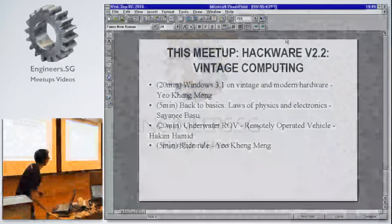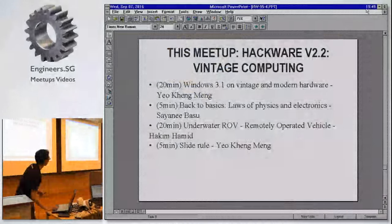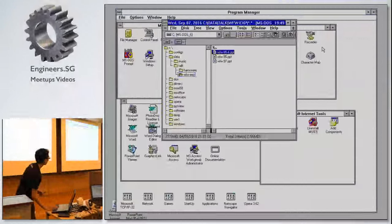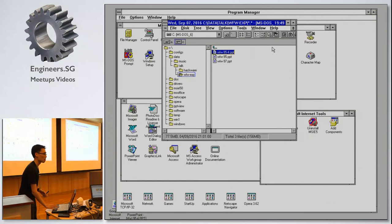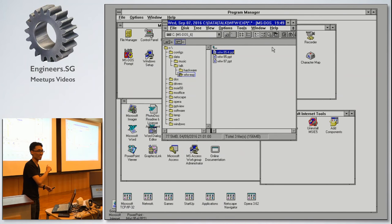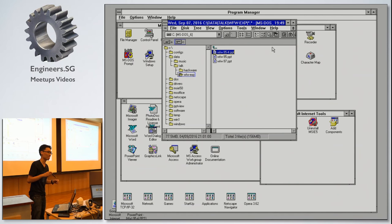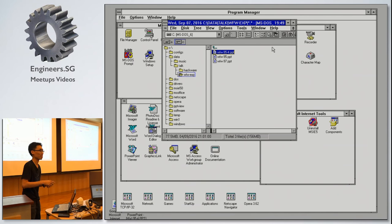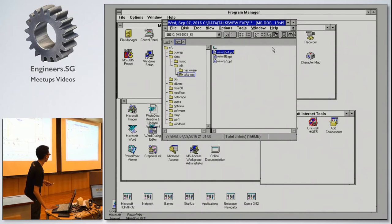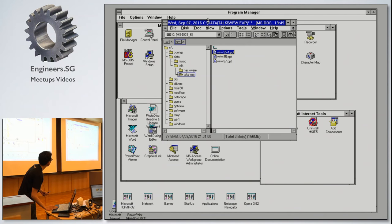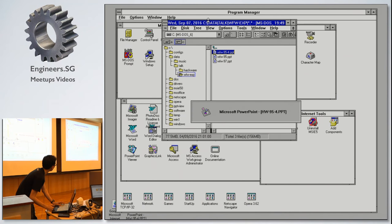Let me do a quick poll: how many of you have actually used this operating system before? A bit of history — my first computer actually ran on Windows 3.1 when I was five years old, so I only used it for a few years, but it was a good experience.